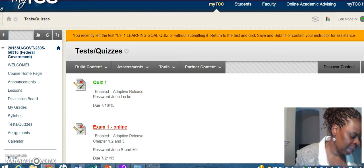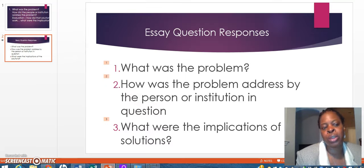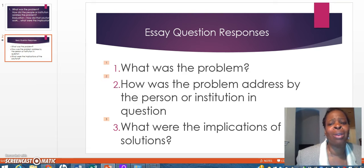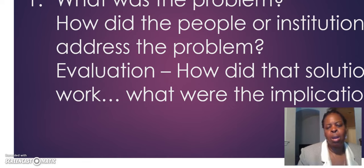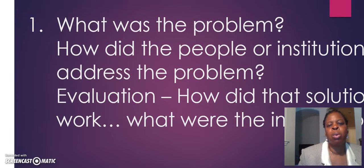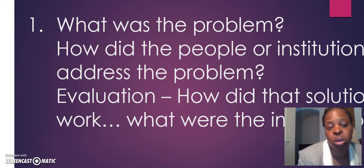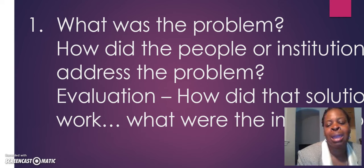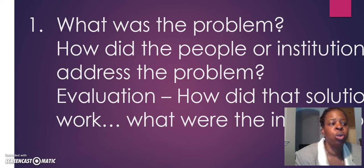Finally, here is what I am looking for in an essay question. No matter how the question is worded, I'm looking for you to answer three things. One, tell me what was the problem — what was the problem that the institution or person mentioned in the essay question had to deal with? Two, tell me how the people or the institution addressed the problem — what did they do? Give me examples.